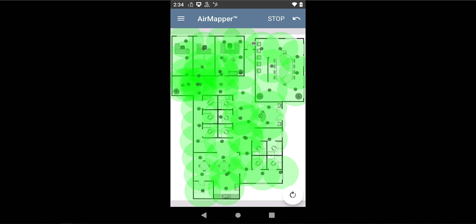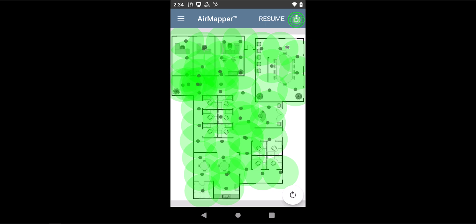When done, you just tap on the Stop option. And now basically, you'll have the option of exporting the data to AirMagnet Survey Pro by saving it locally and transferring it to your PC with AirMagnet, or you will have the option of uploading the results to LinkLive.